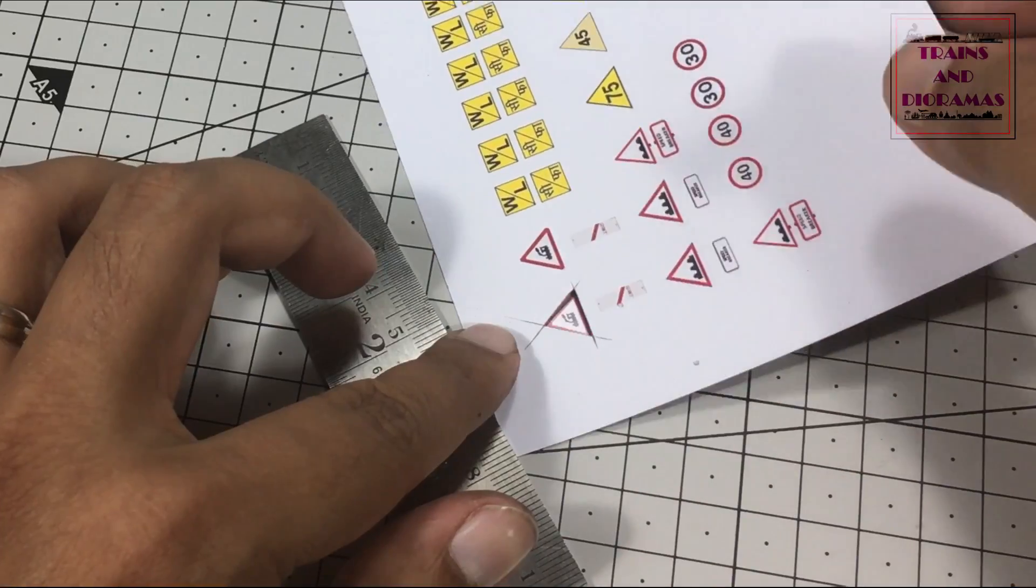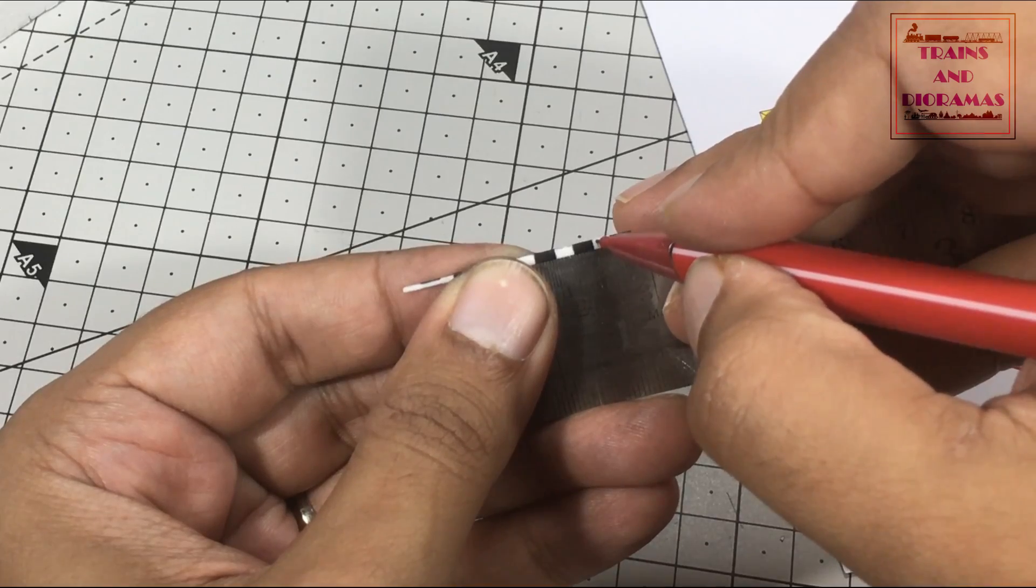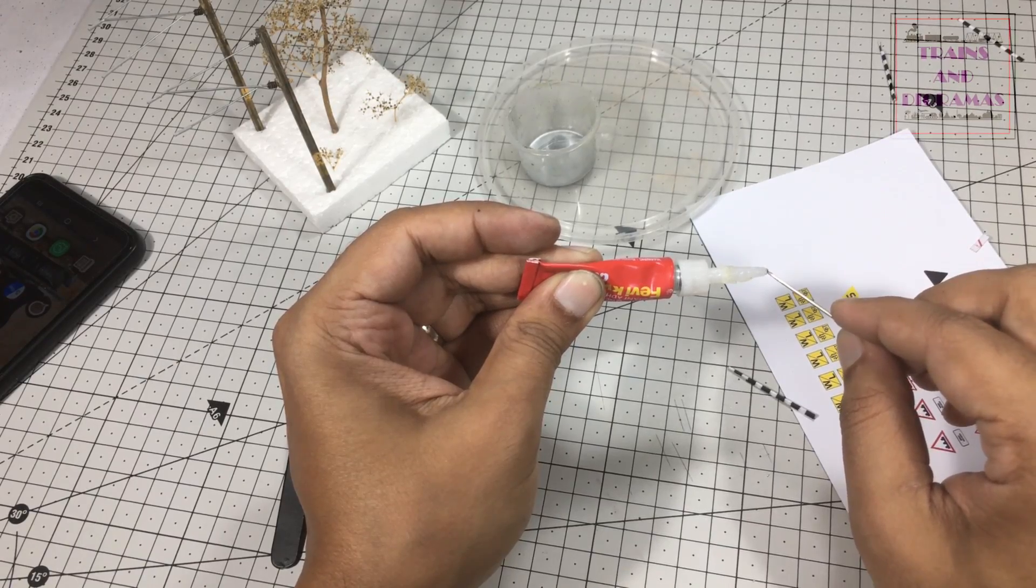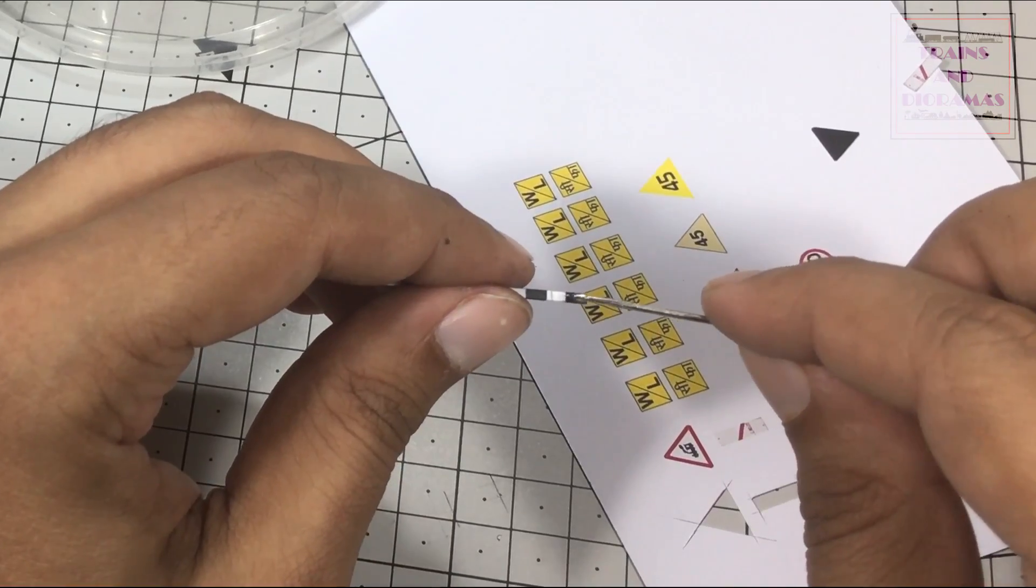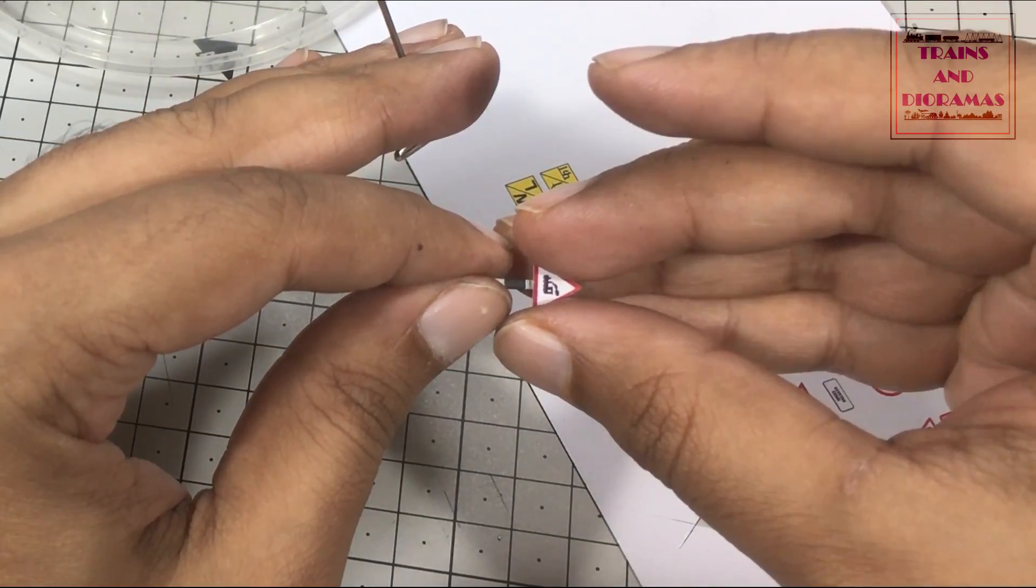I cut out the signs from the paper, measured the scale height as mentioned in the Indian Railway Manual and glued the boards using superglue.